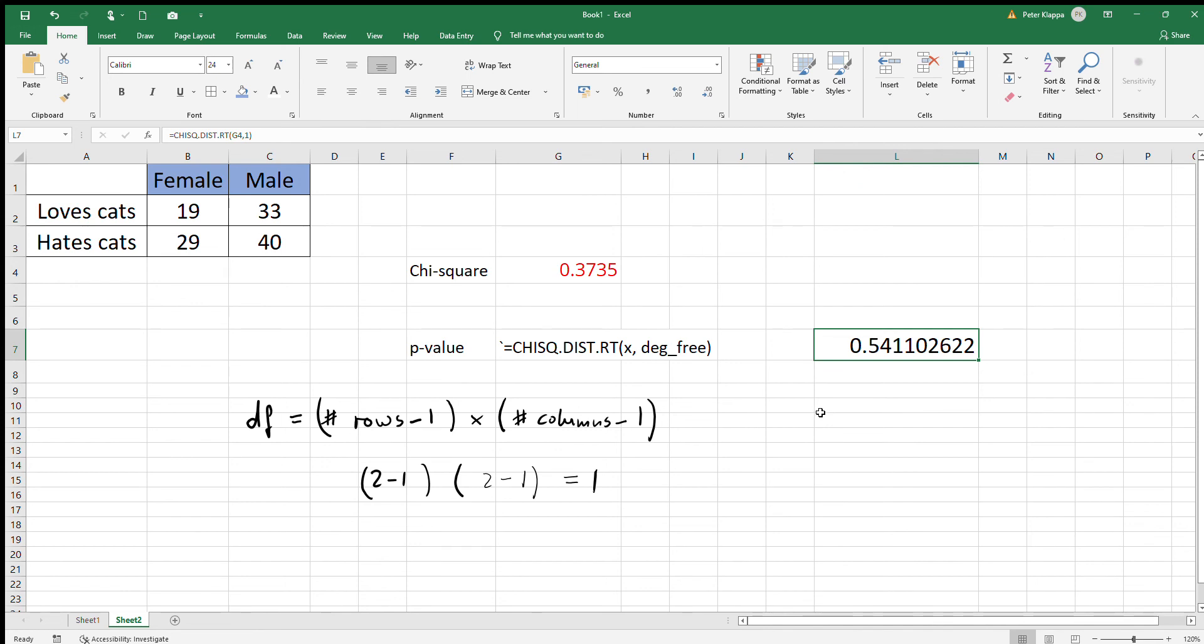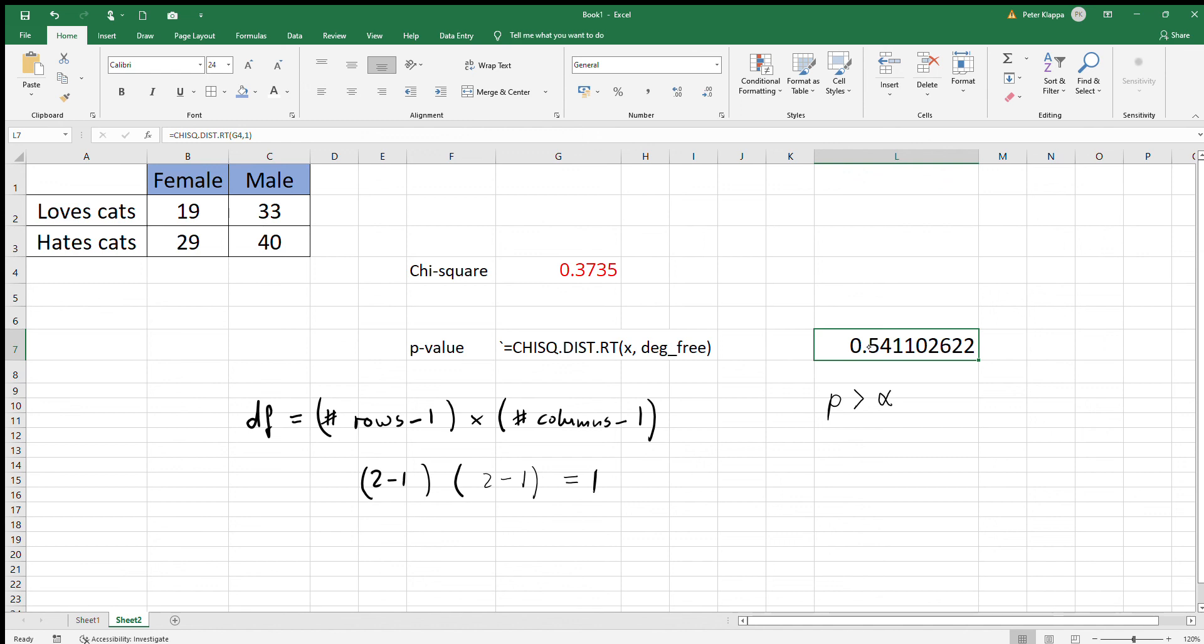If we set the alpha significance level to 0.05, we find that the p-value is much larger than alpha. So p is larger than alpha, and therefore we can say p is high.